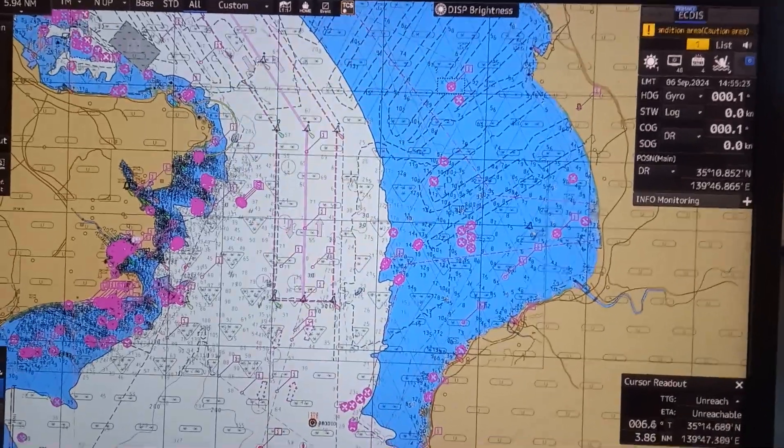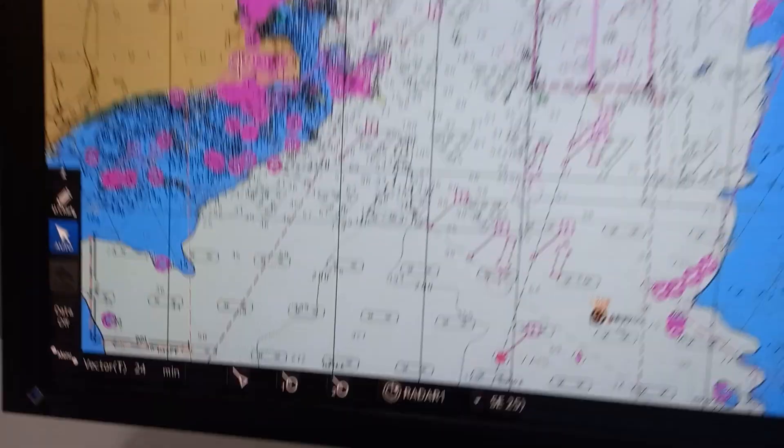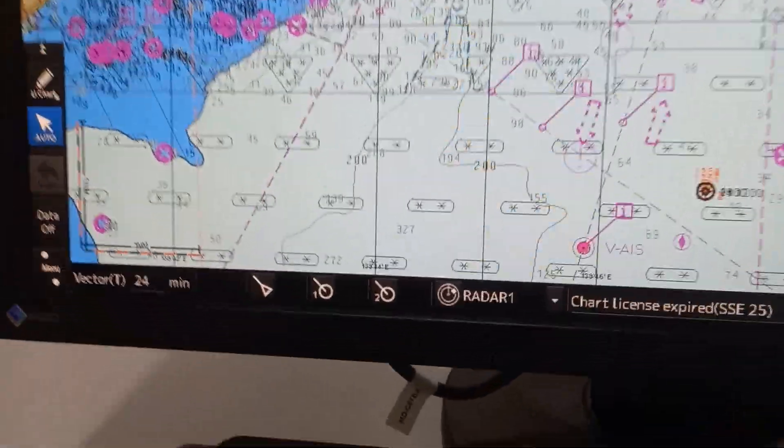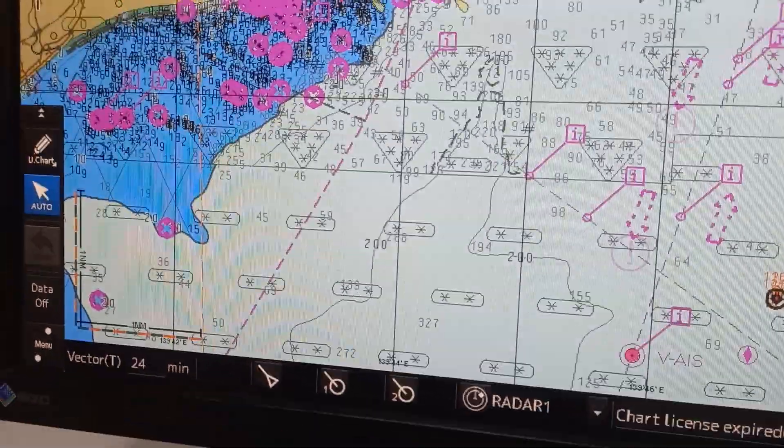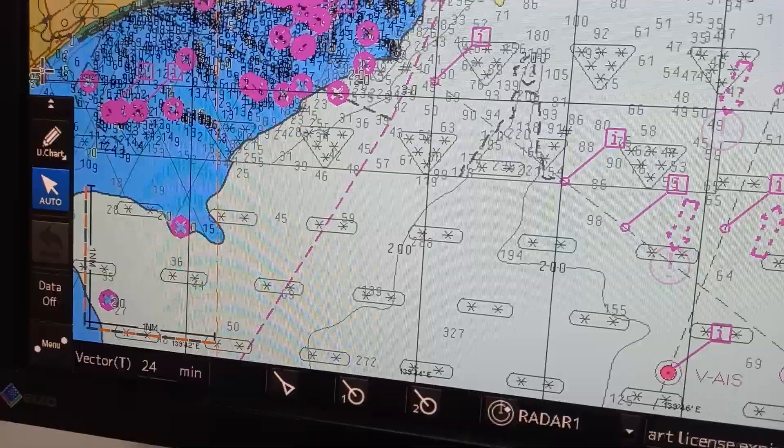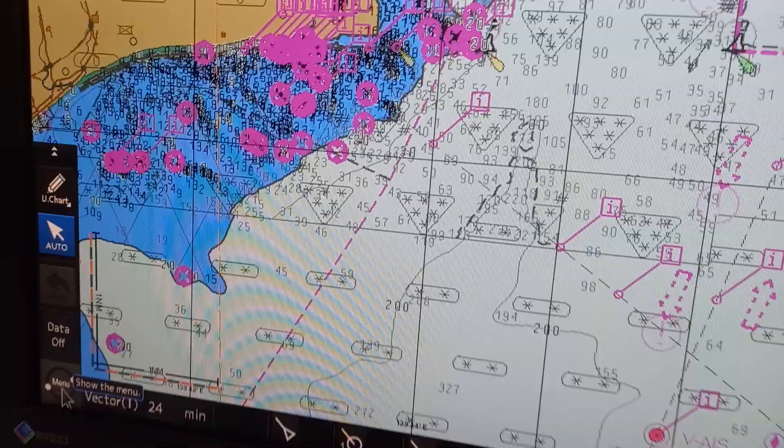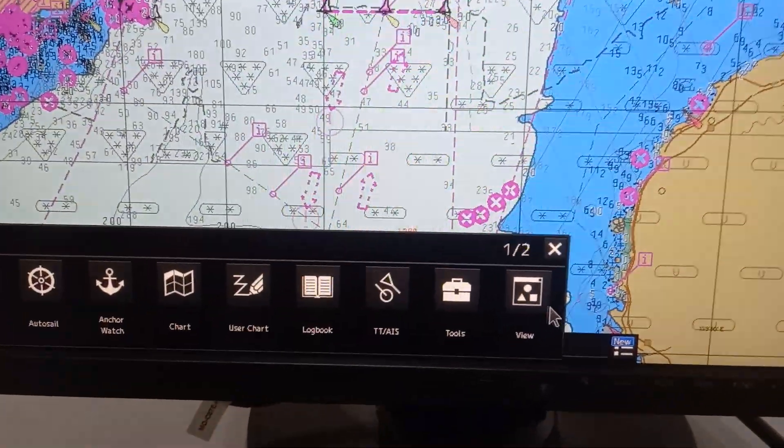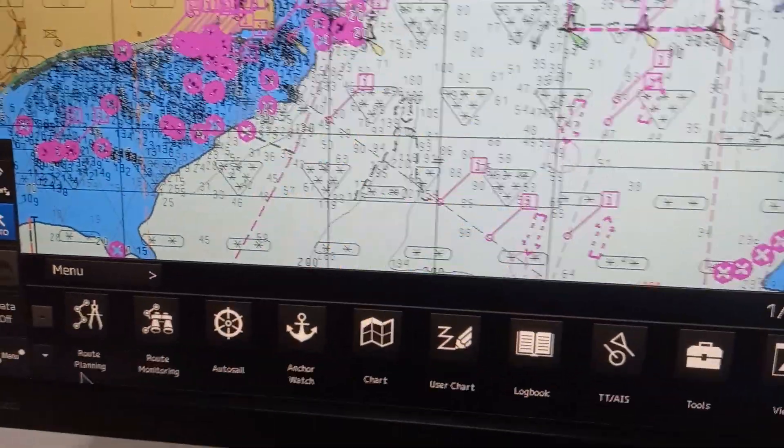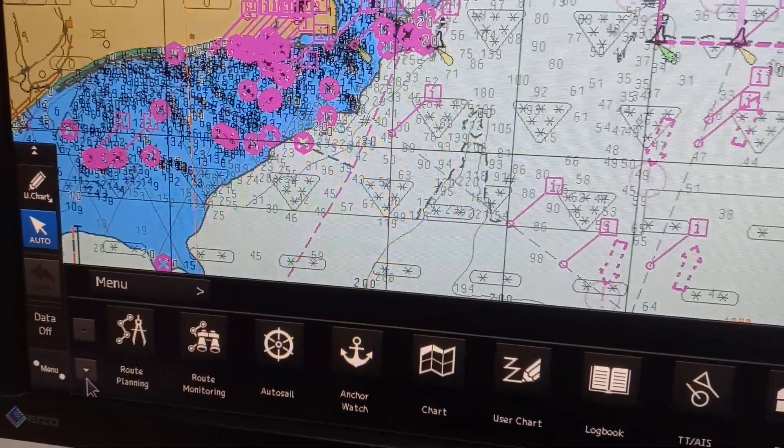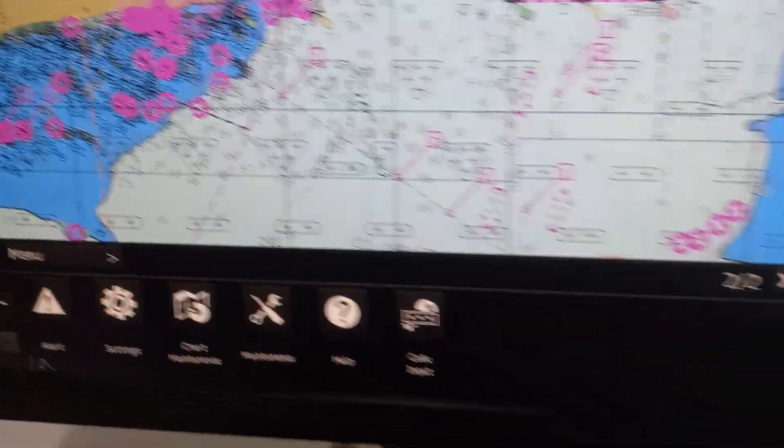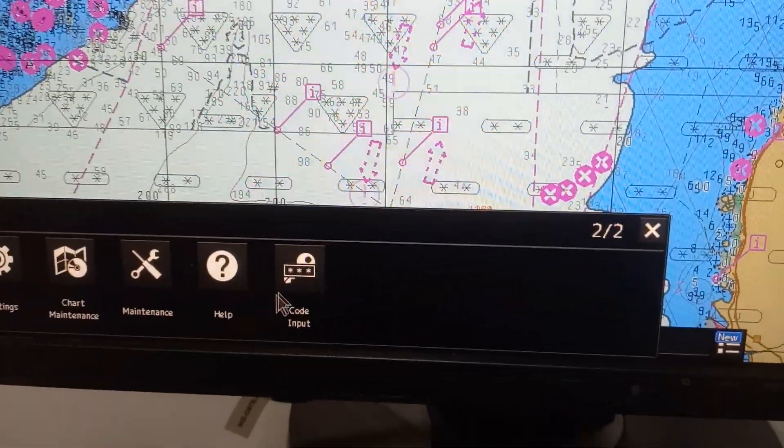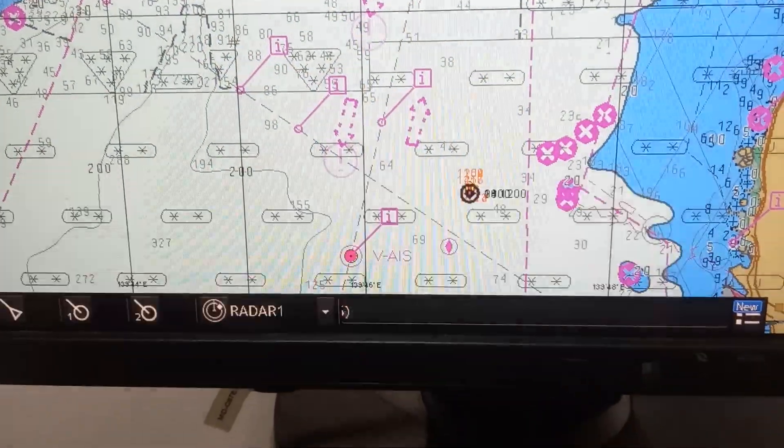On the lower left, press menu, then arrow down, then choose code input.